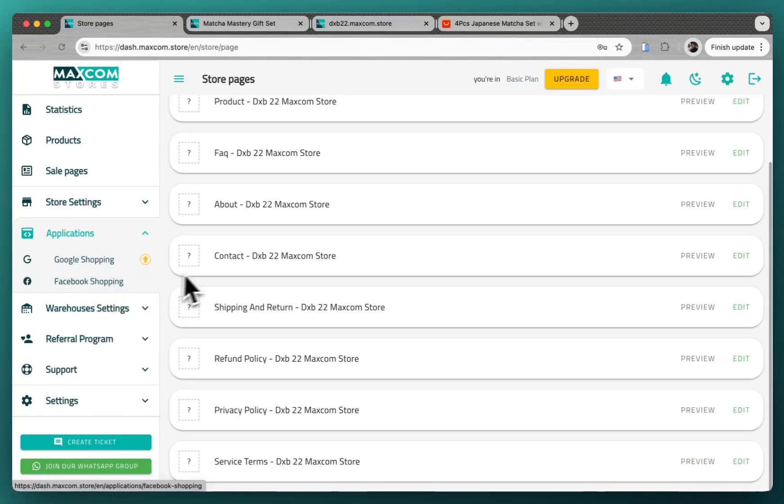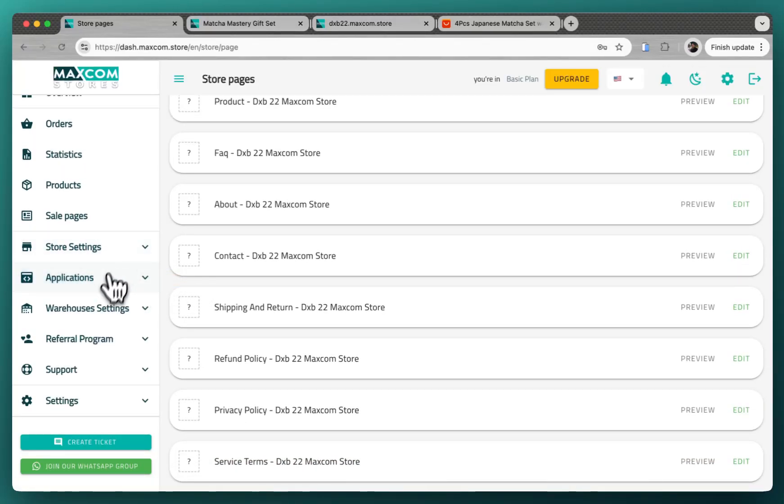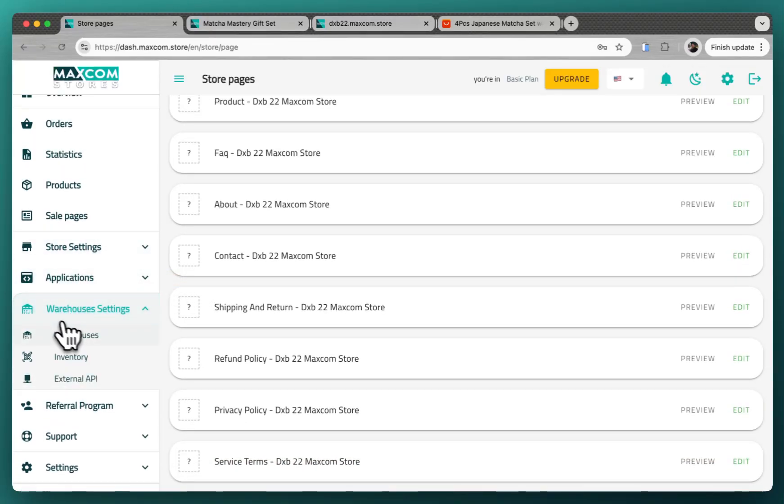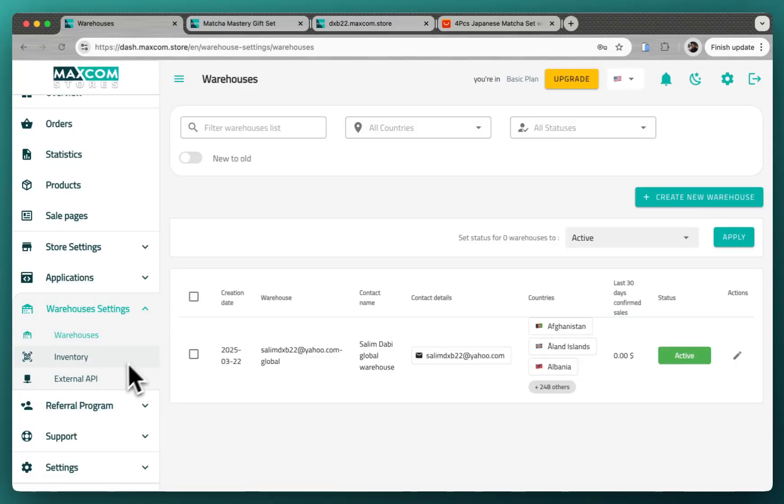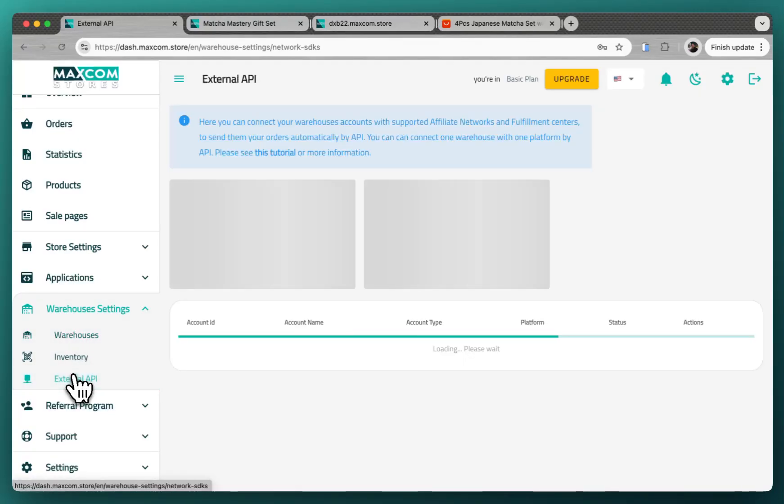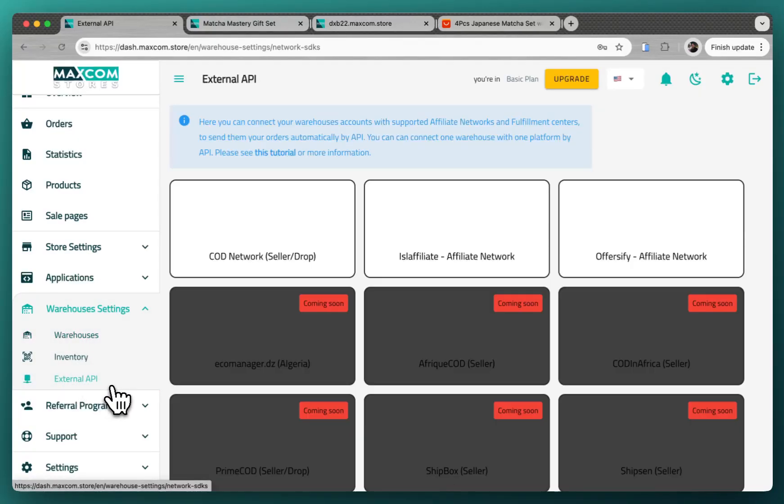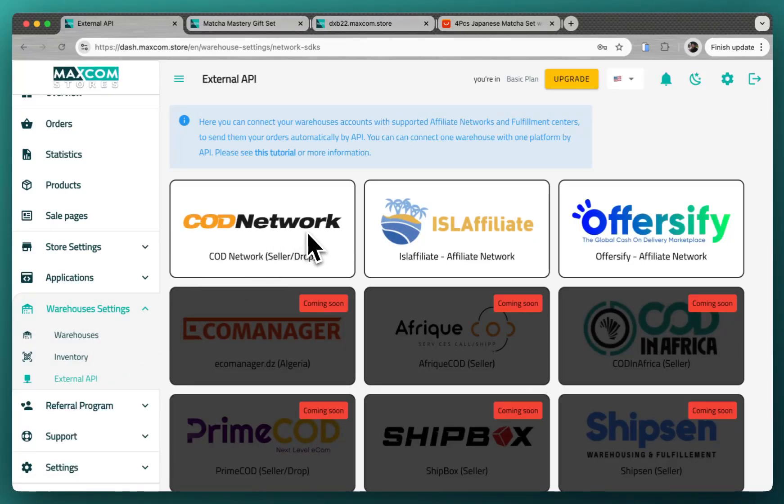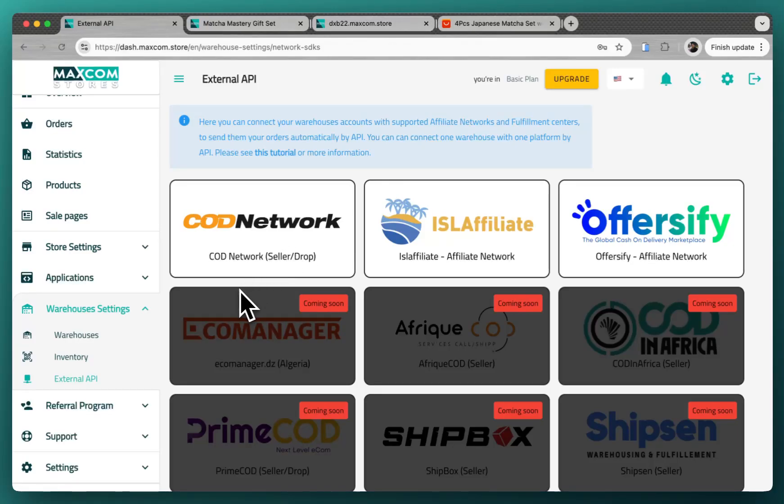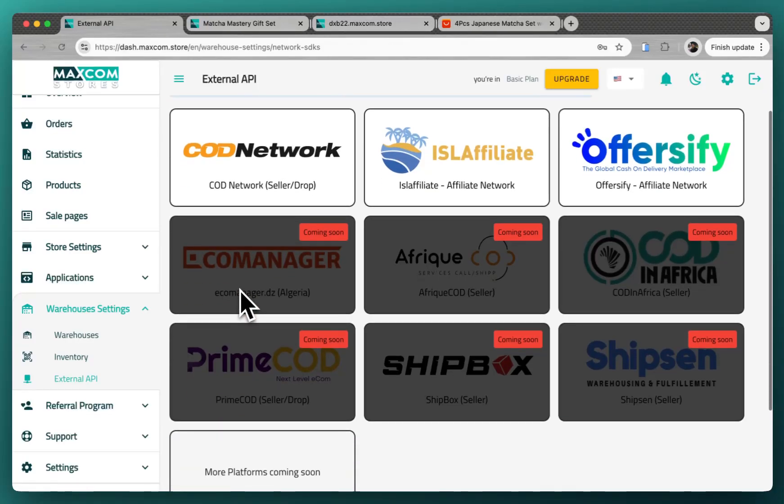And in the applications we have Google shopping, Facebook shopping, and we also have Google Sheet. And in the warehouses settings, you can manage your warehouses where you want the products to be set up. And here you have the external API. This is where you connect warehouses with your affiliate networks or fulfillment centers, so we can send the orders directly by API to them.